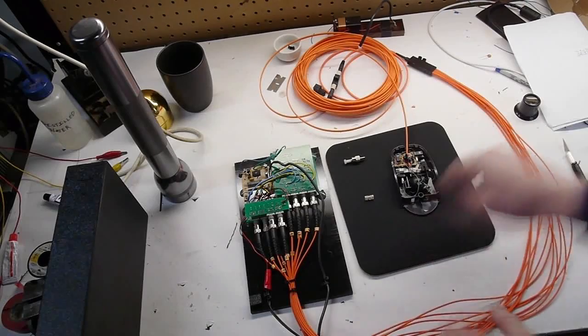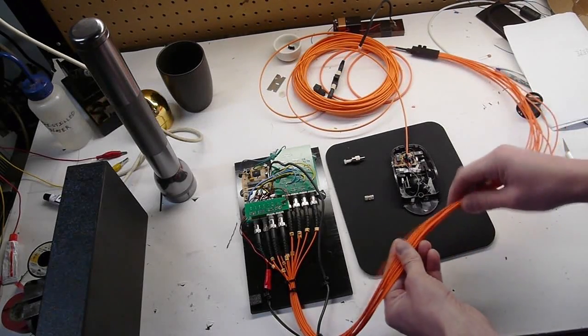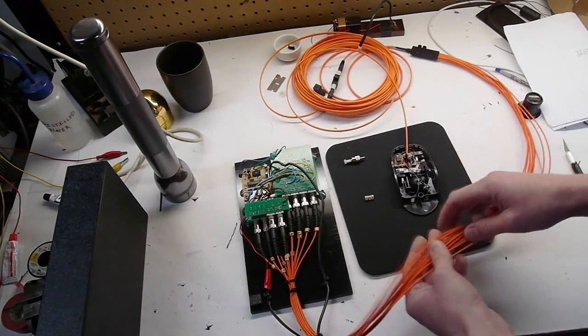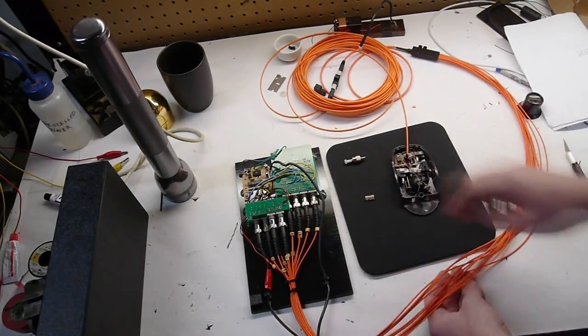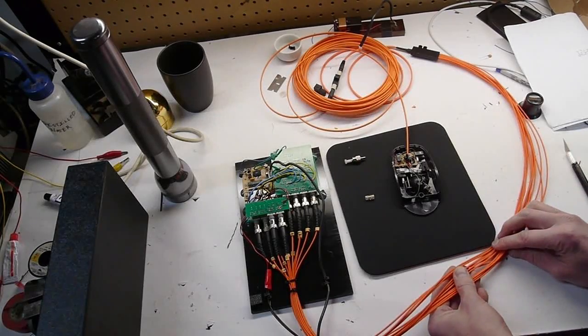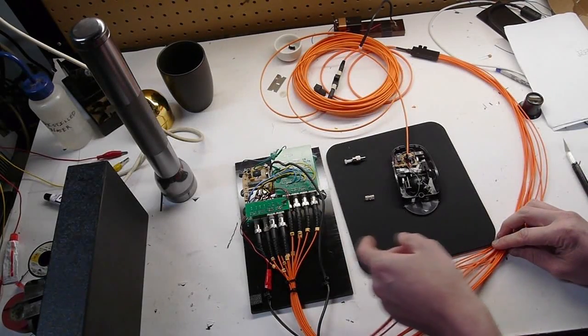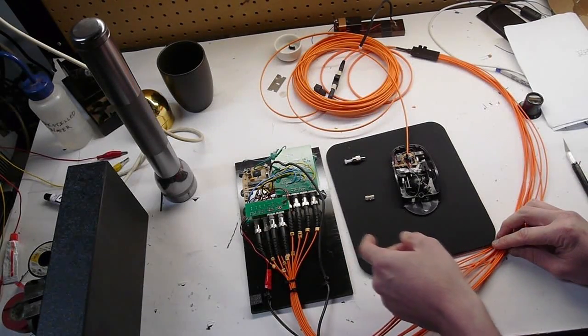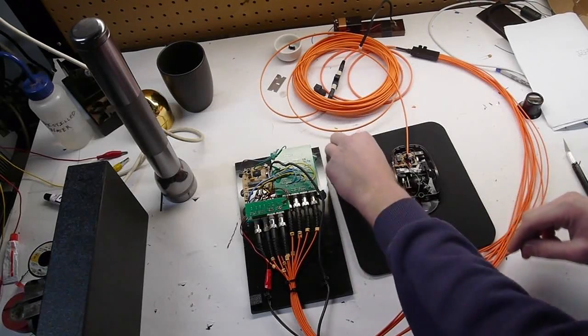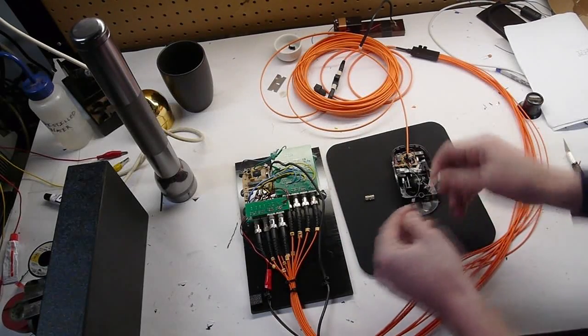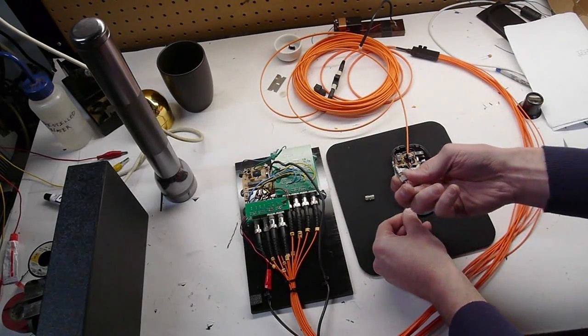So on the receiver side, I'm using this telecommunications fiber optic to connect the mouse to the receiver. And I'm using these are just standard ST connectors, ST fiber optic connectors.